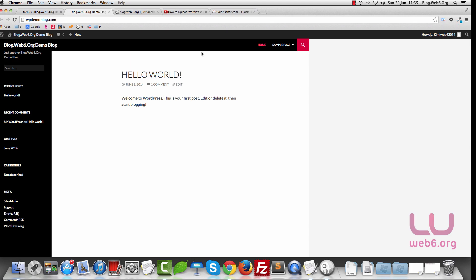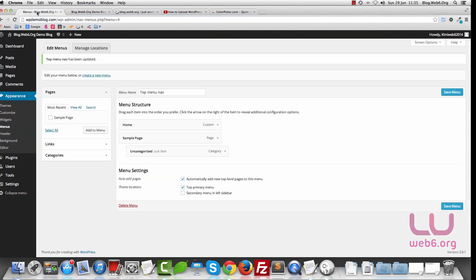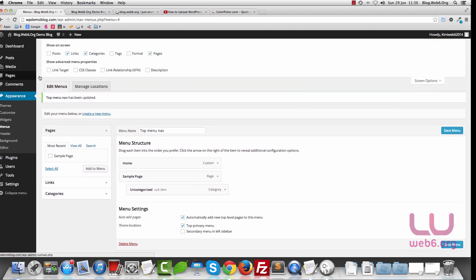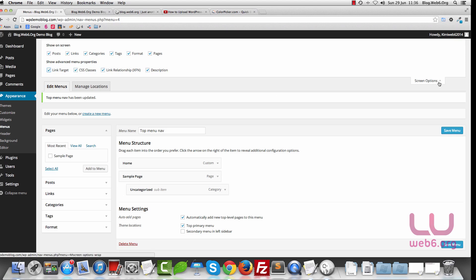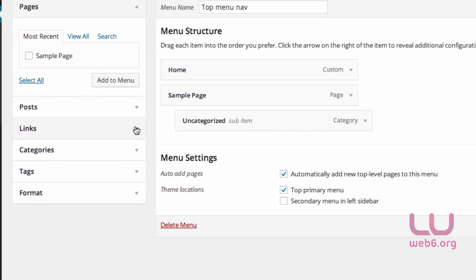Next, we're going to add the social media icons — Facebook, G Plus, and Twitter. Go back again to our menu. Before we do that, notice we have Screen Options on the top. Click on that arrow button next to Screen Options and you will see more options. We're going to check all of these, and then collapse back the Screen Options.